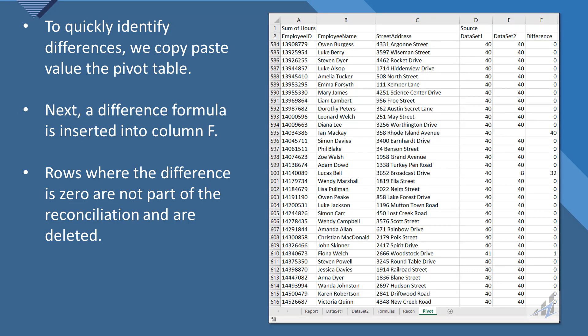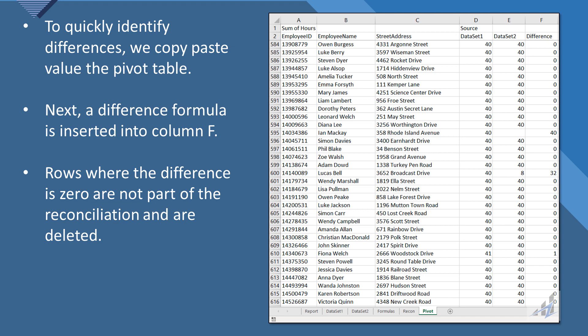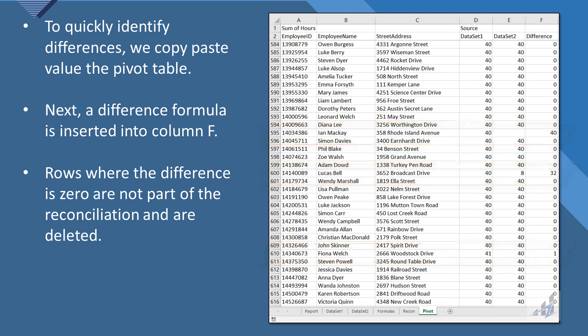And then the code simply loops through and deletes where column F is a zero. And we can see a few examples there that would wind up as part of the reconciliation.